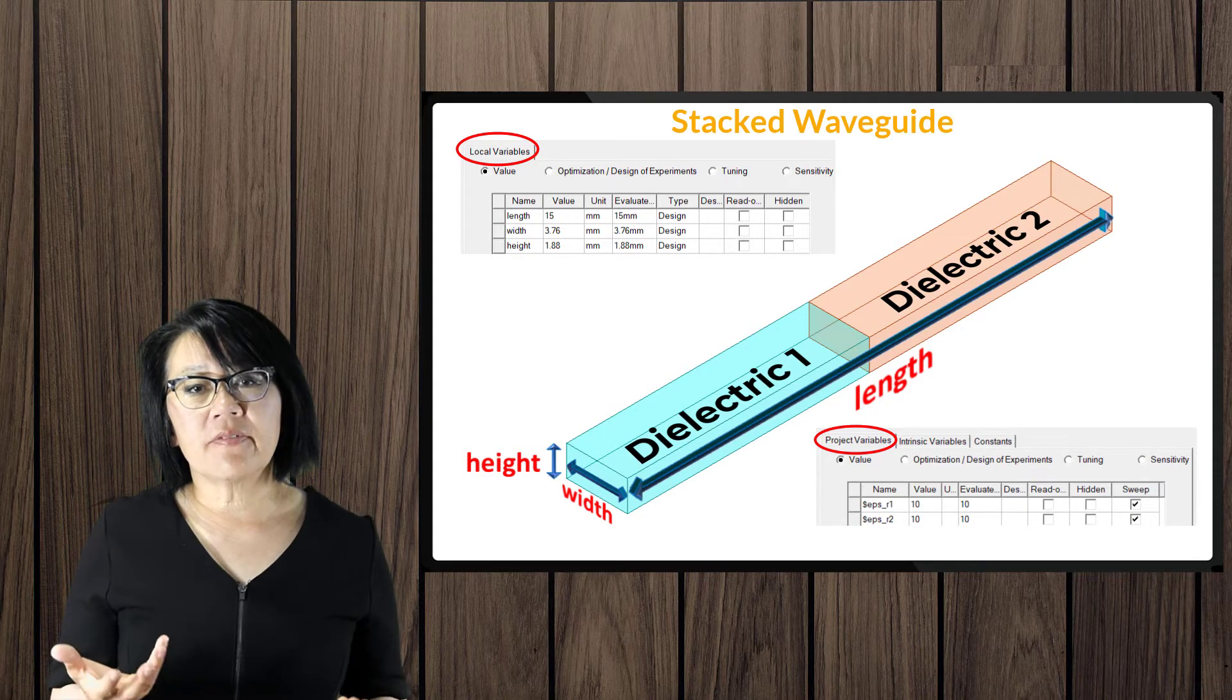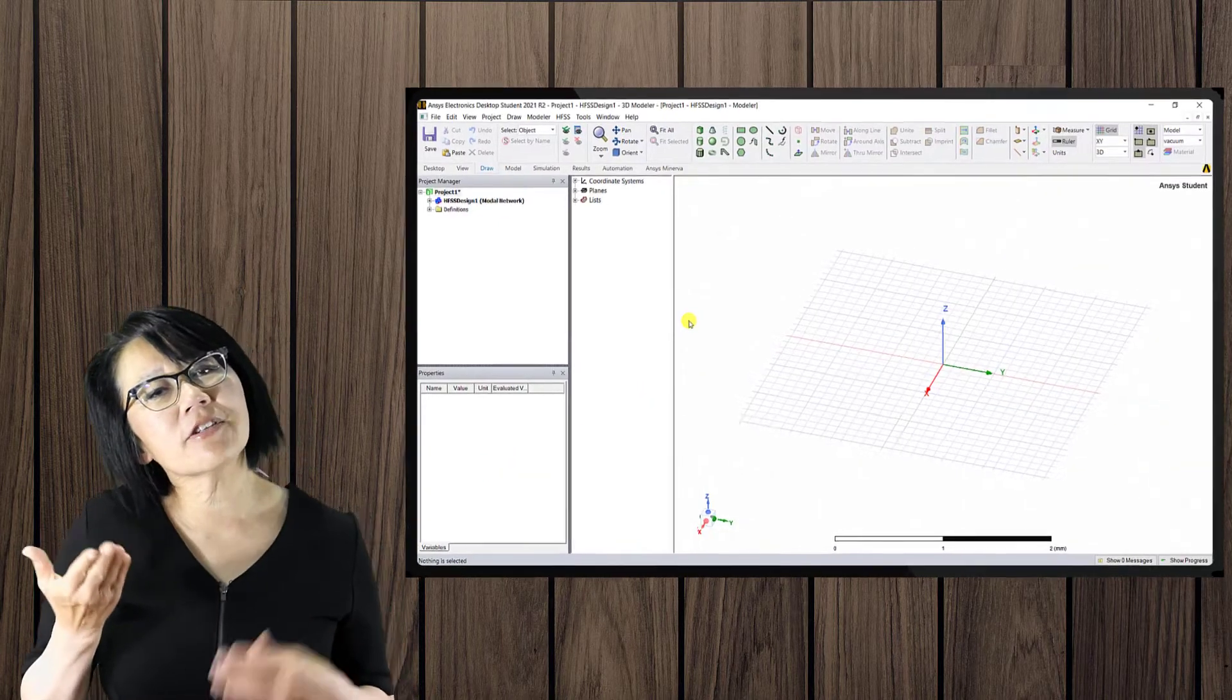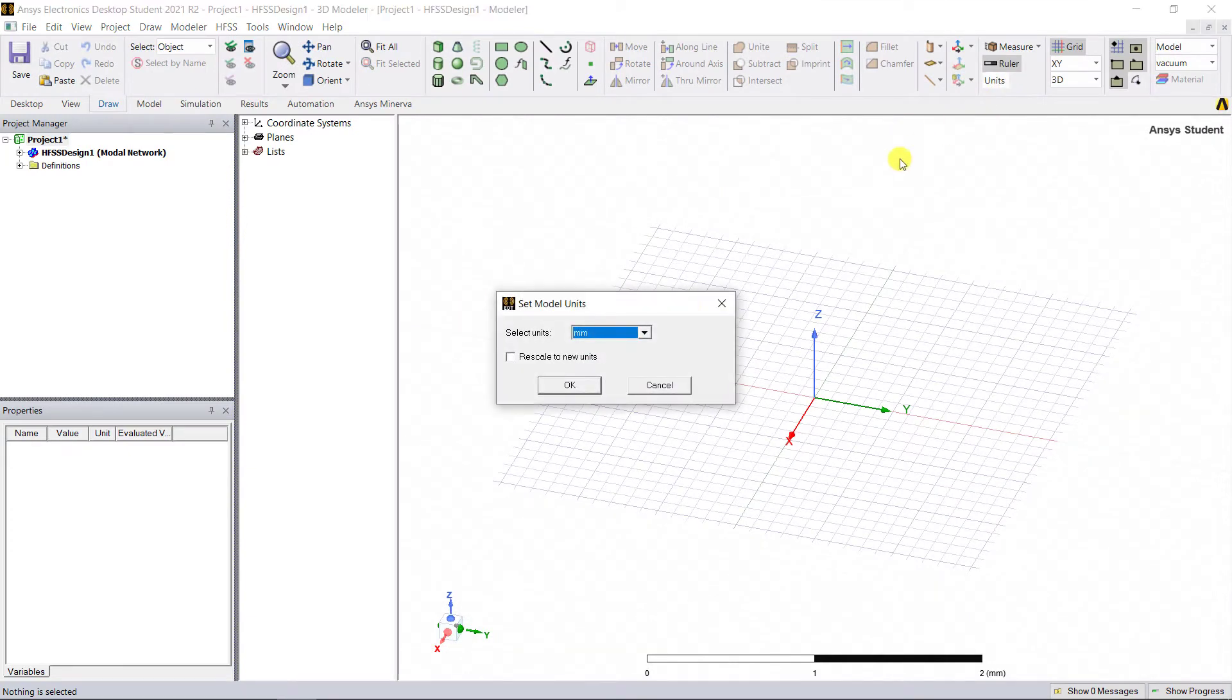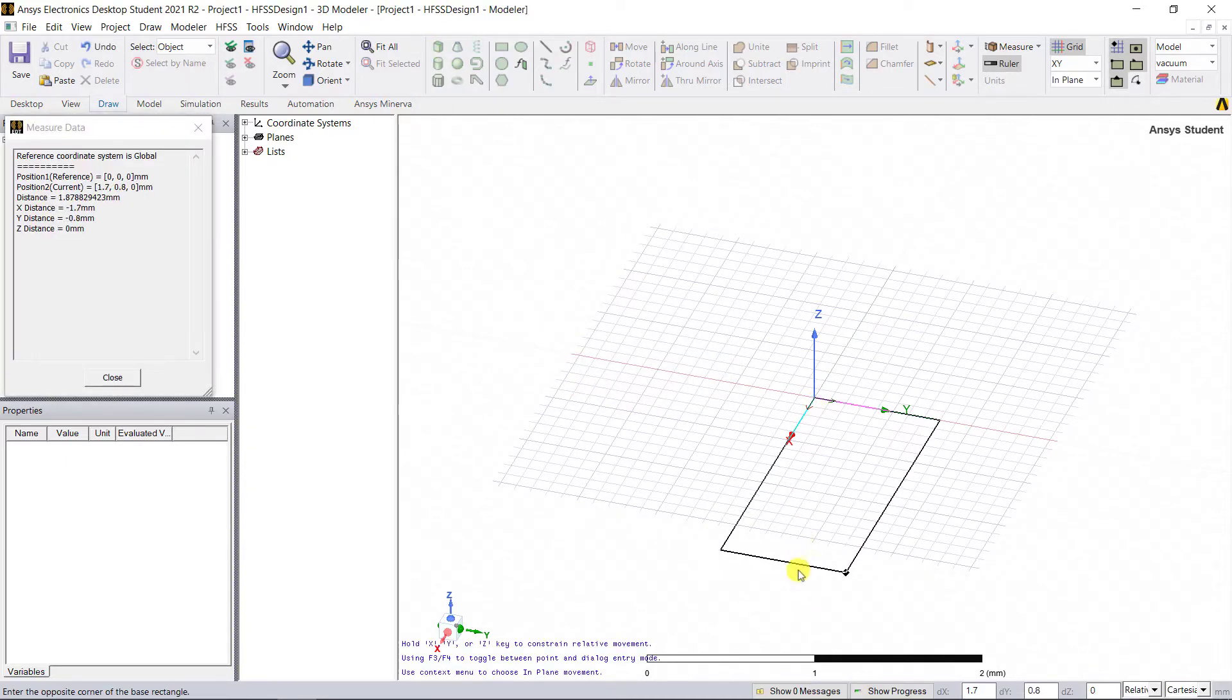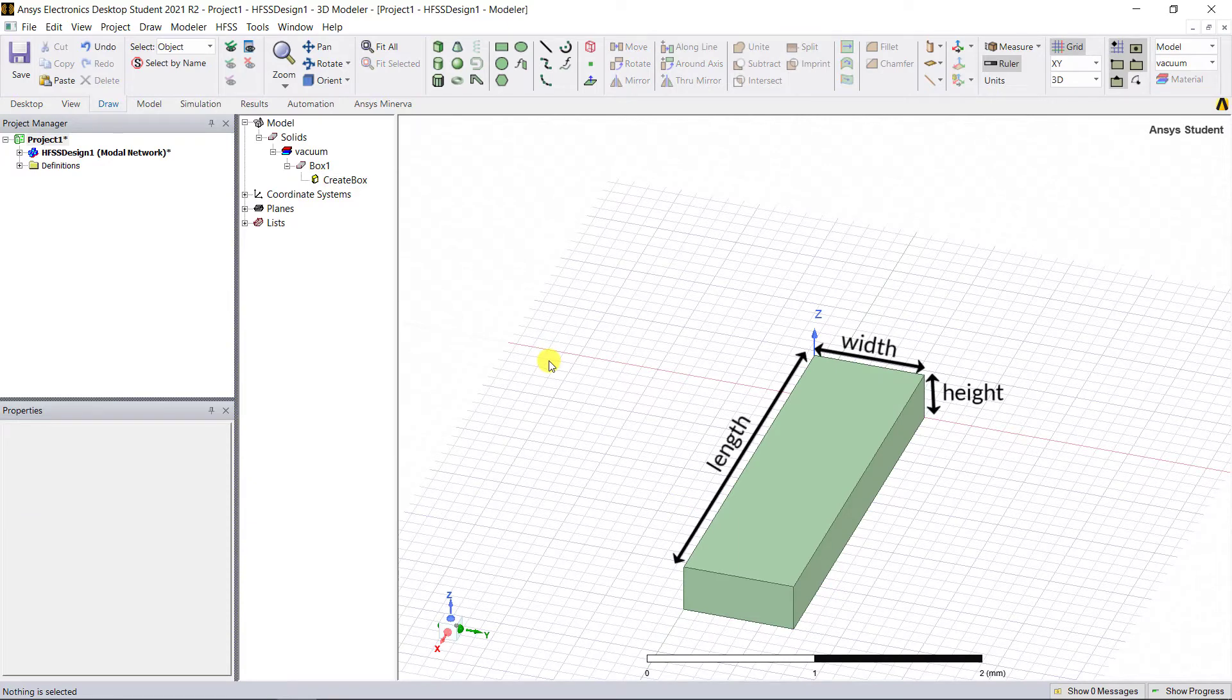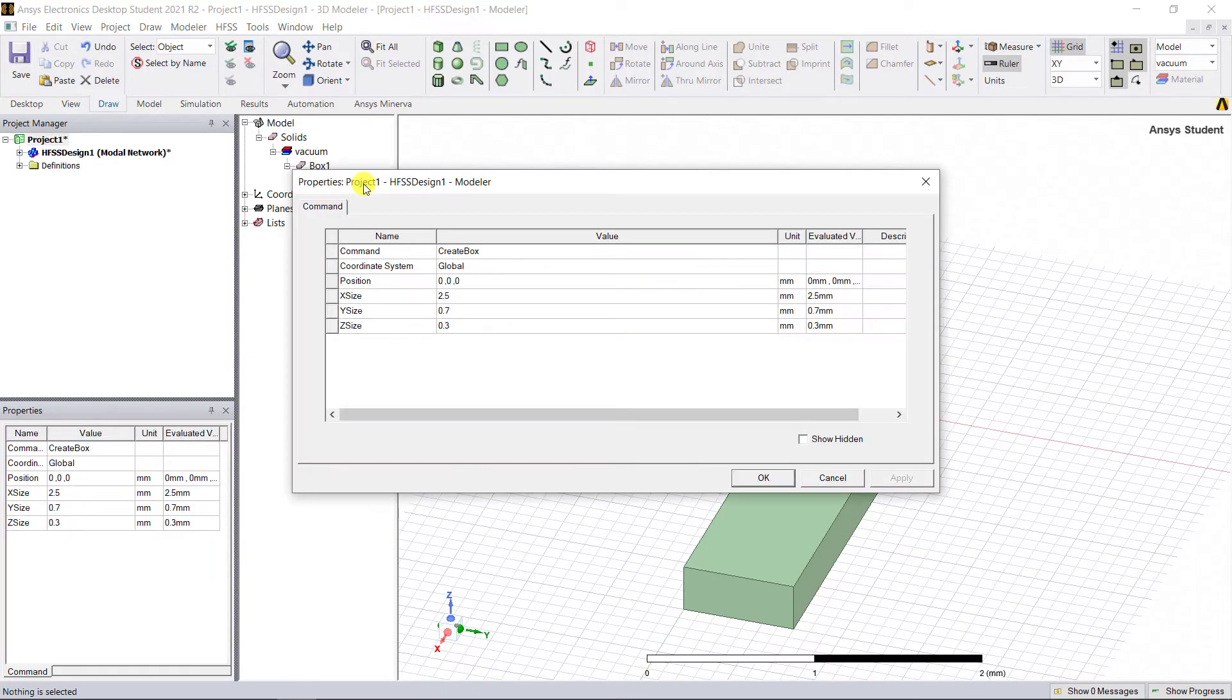Let's get started. Here is the interface of the tool with an empty HFSS design. We're going to use the default units, which happen to be millimeters. Let's draw a box in the 3D modeler window and use width, height, and length as the model variables for the dimensions of the cavity.